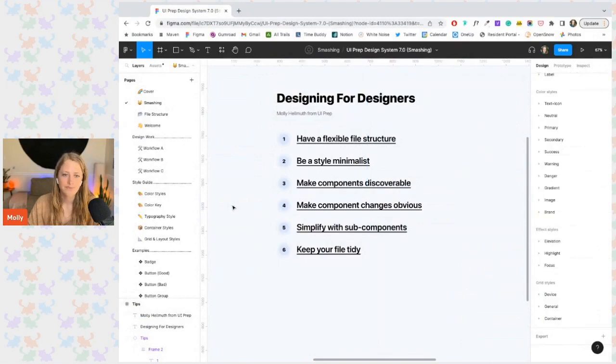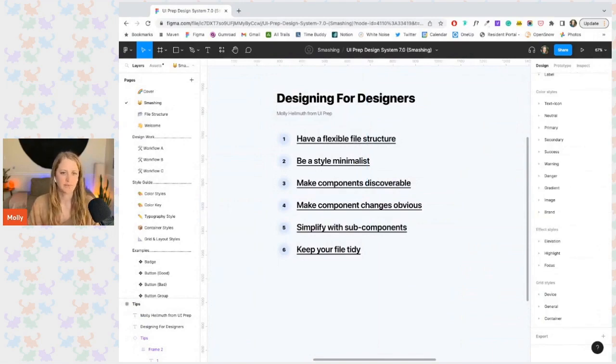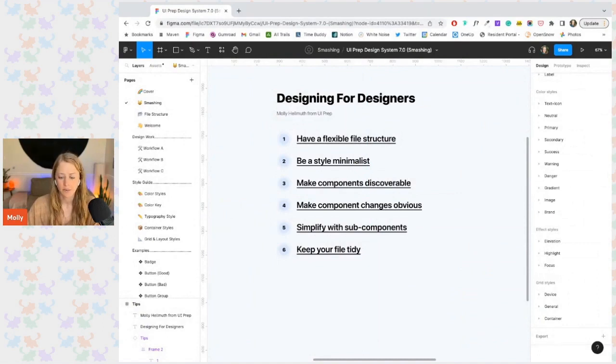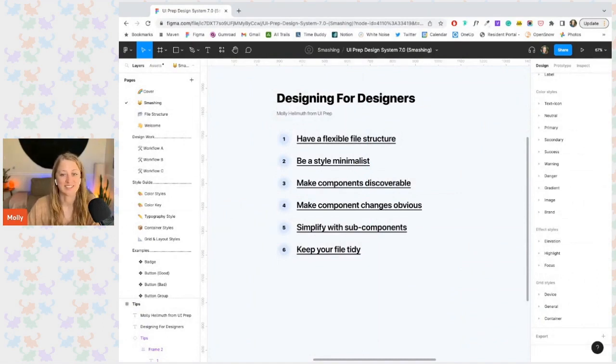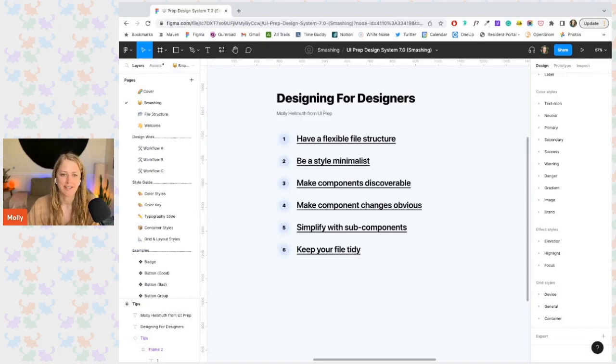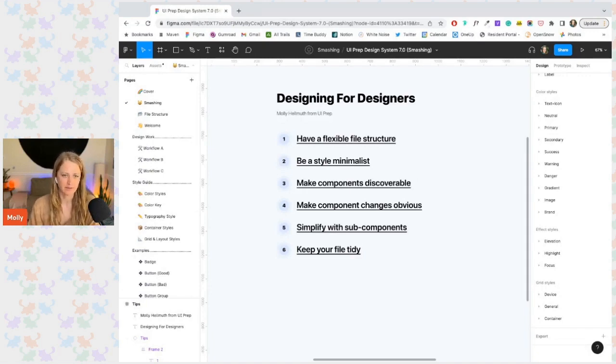So as you can see, using properties really is game changing. And it not only makes editing components easier, it also makes knowing which edits to make obvious. Removing a lot of the guesswork for your designers, which is a much better experience.